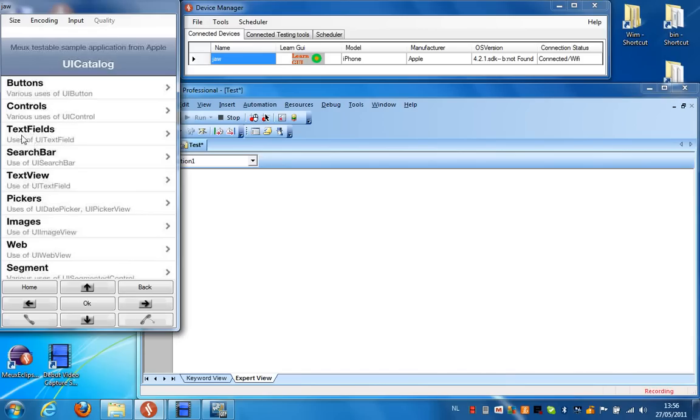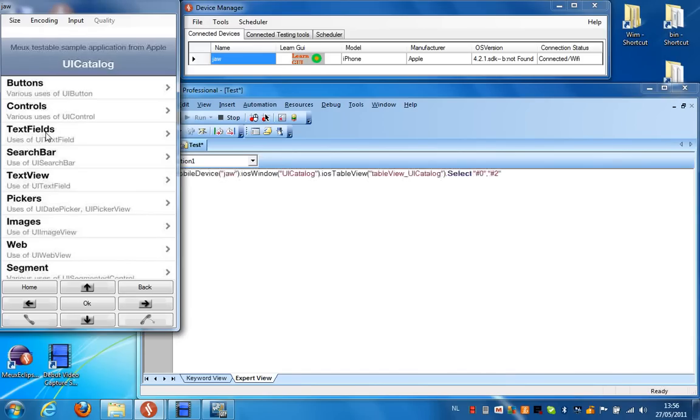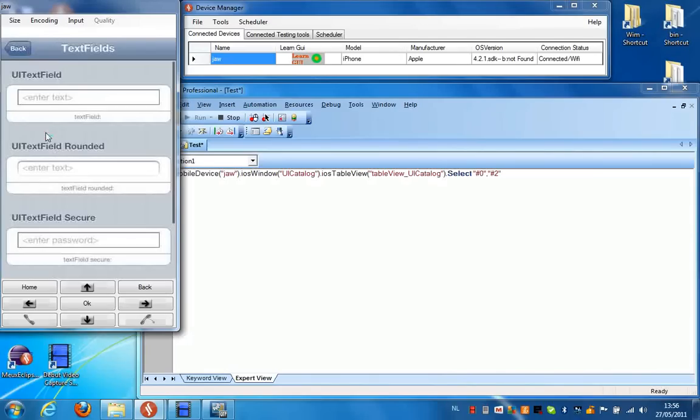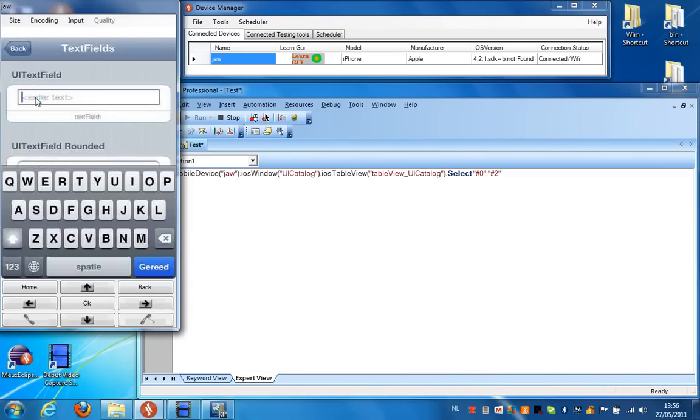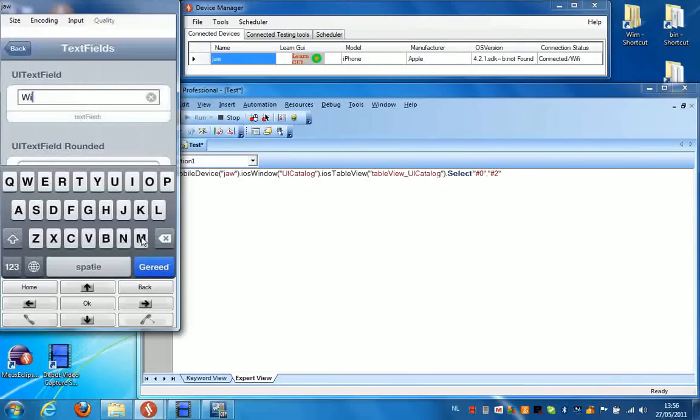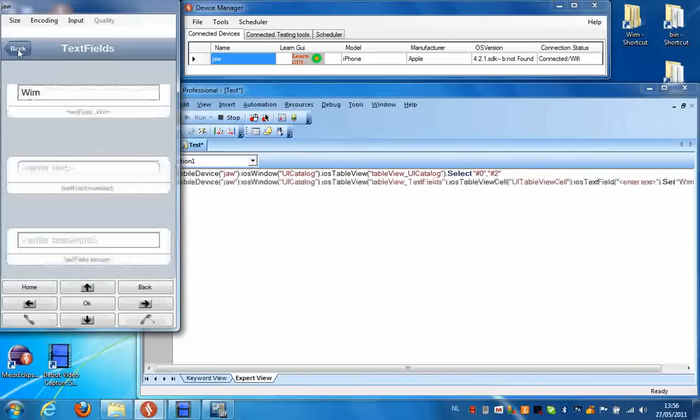And now we can start manipulating the device. So I select the text fields here. I'm going to fill in some data in this field. I'm going to fill in my name. OK. And I'm going to go back.